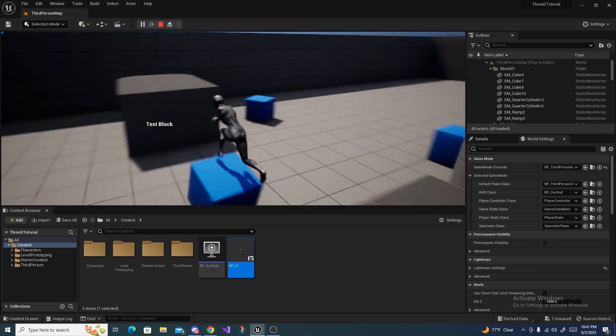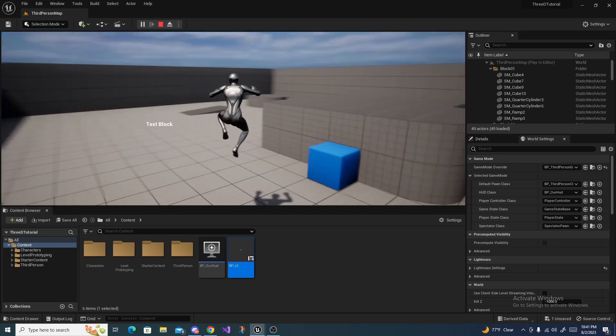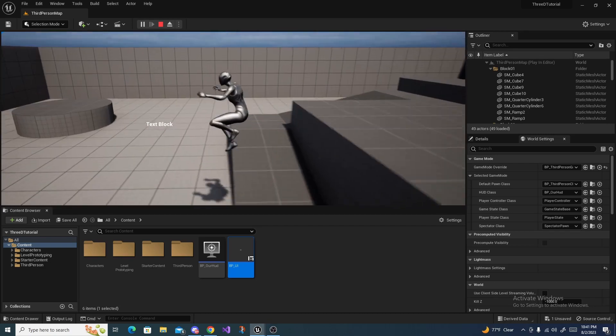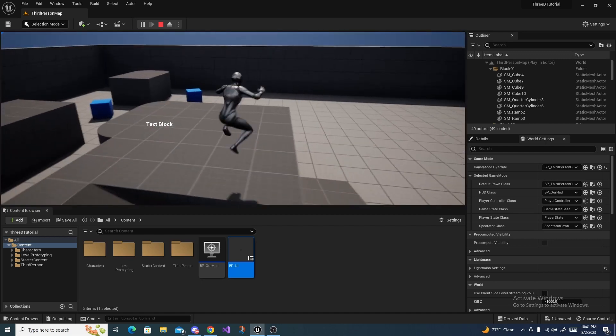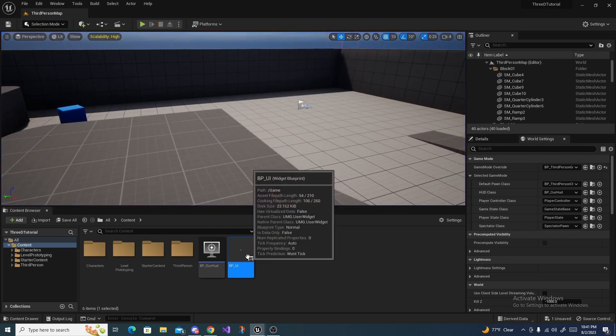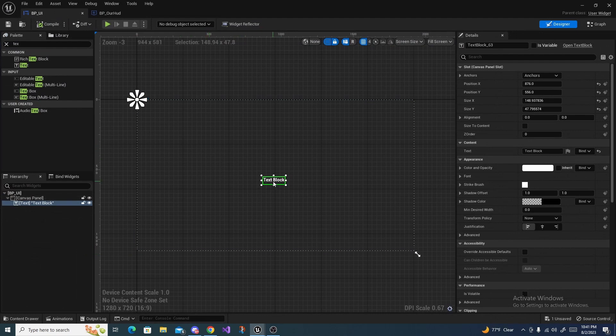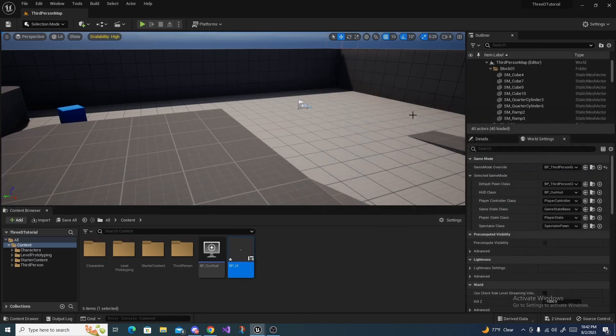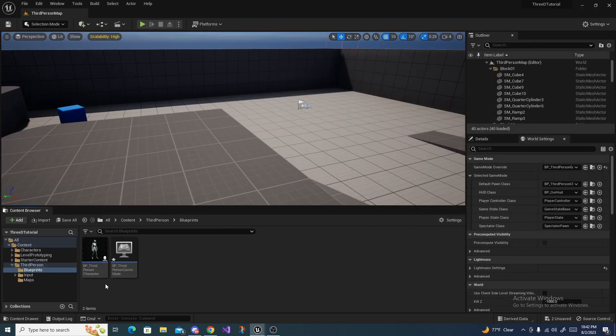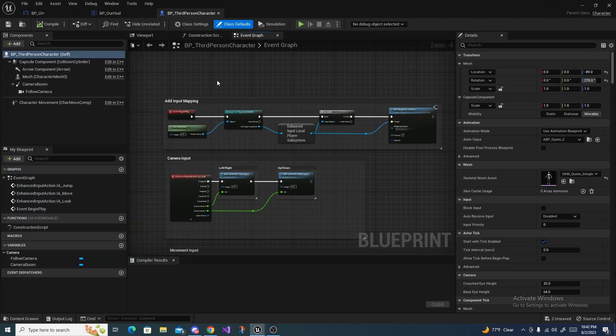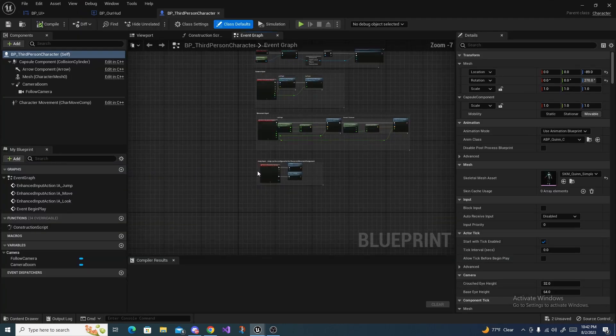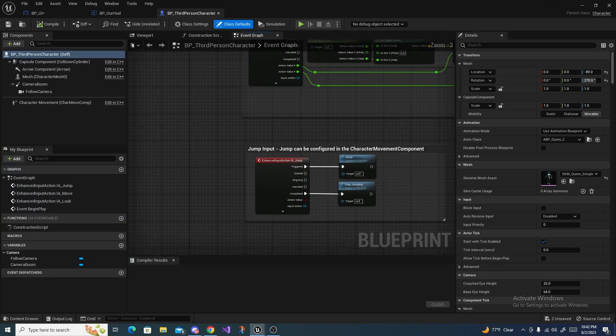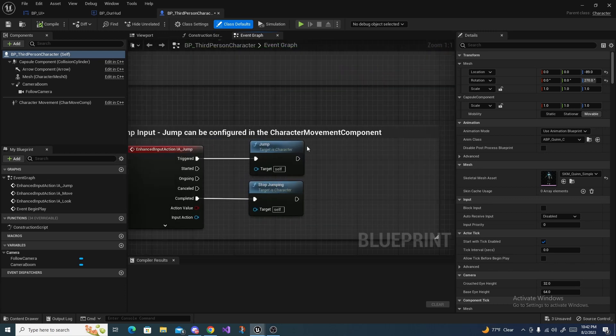But if you want to change that text color to a different color when we press spacebar or something, then we can do that simply by going not back into our HUD but to the Third Person Character.